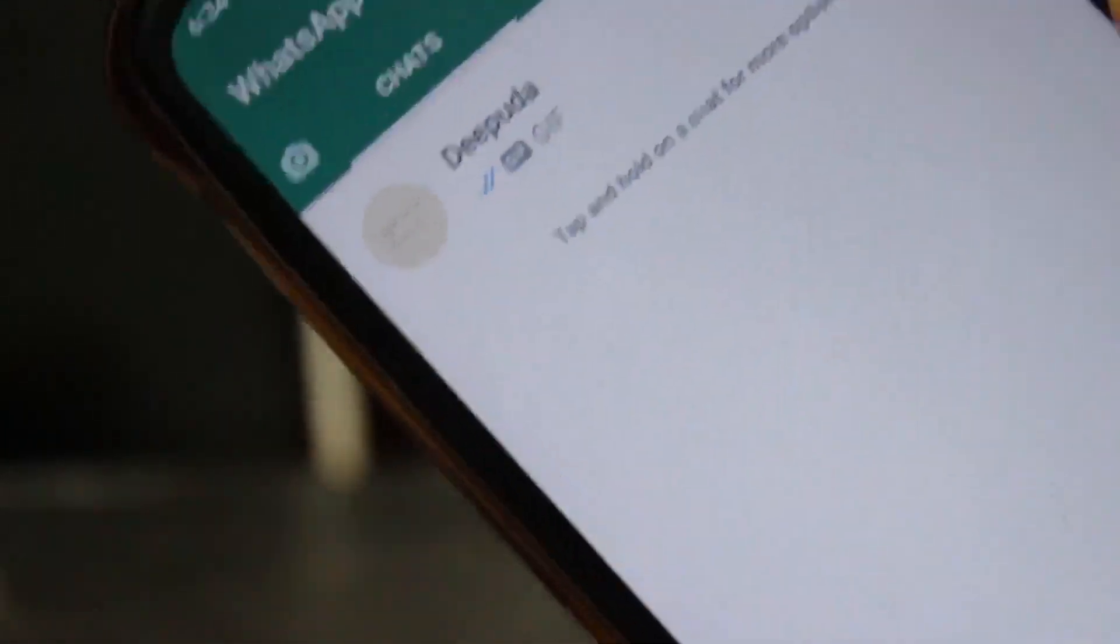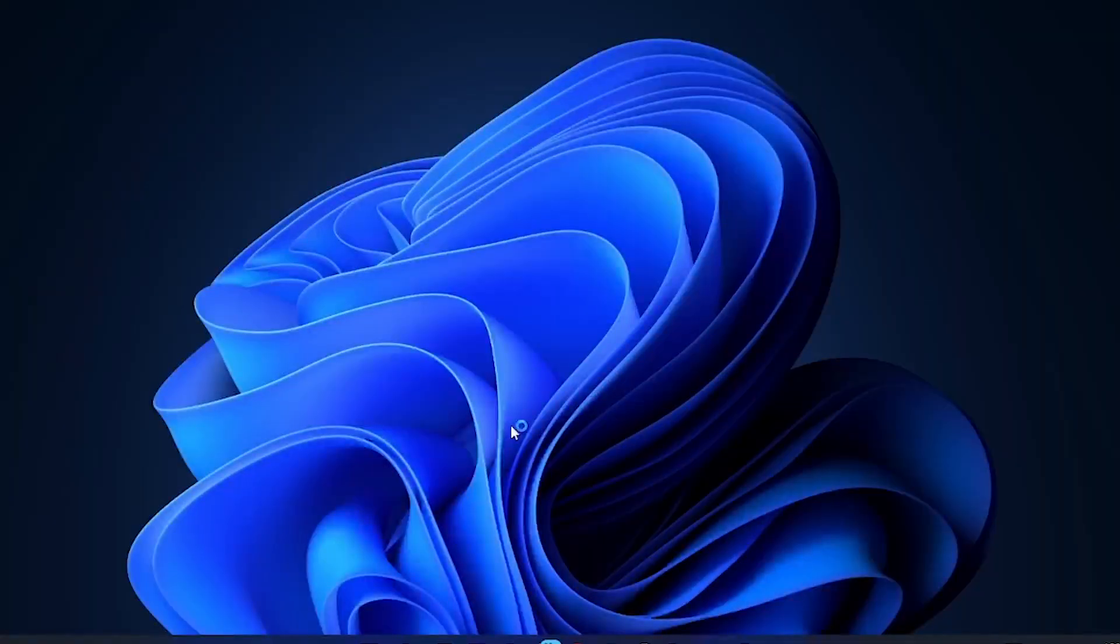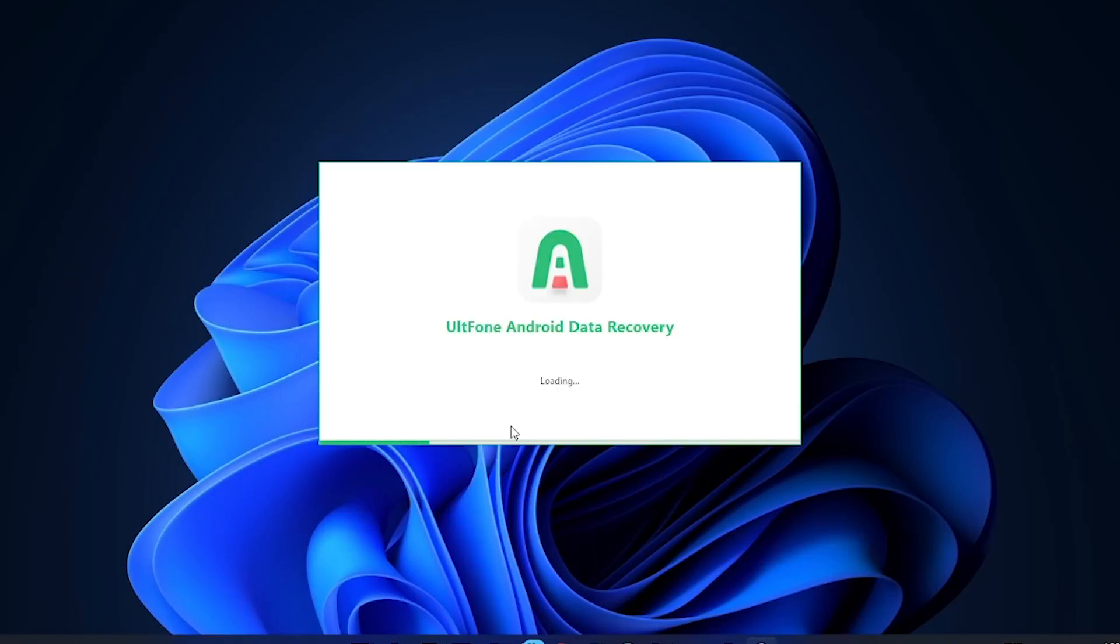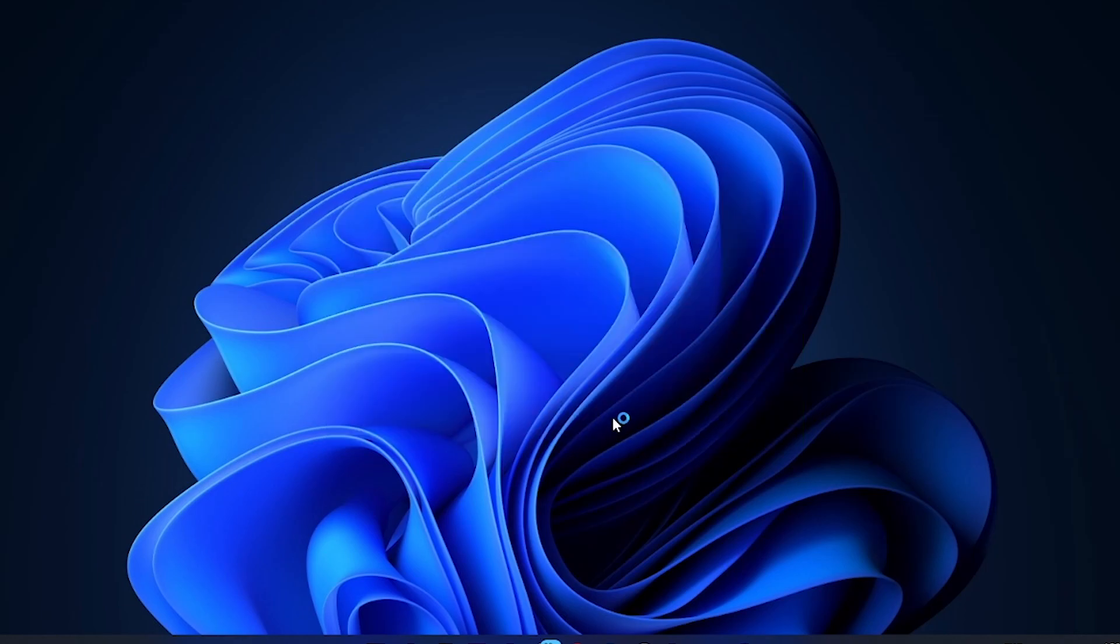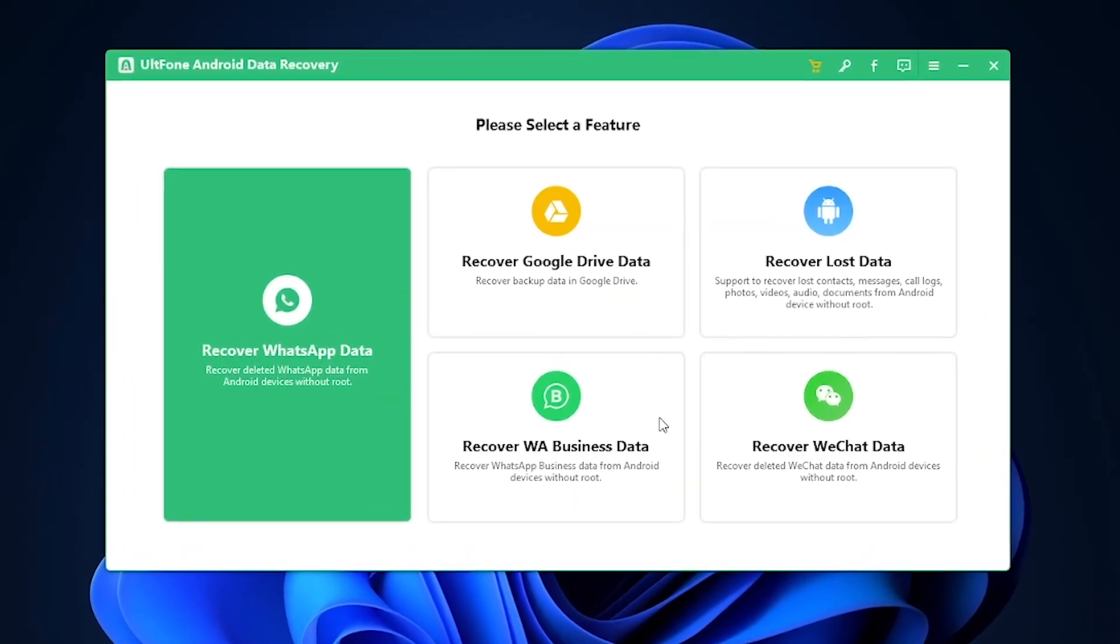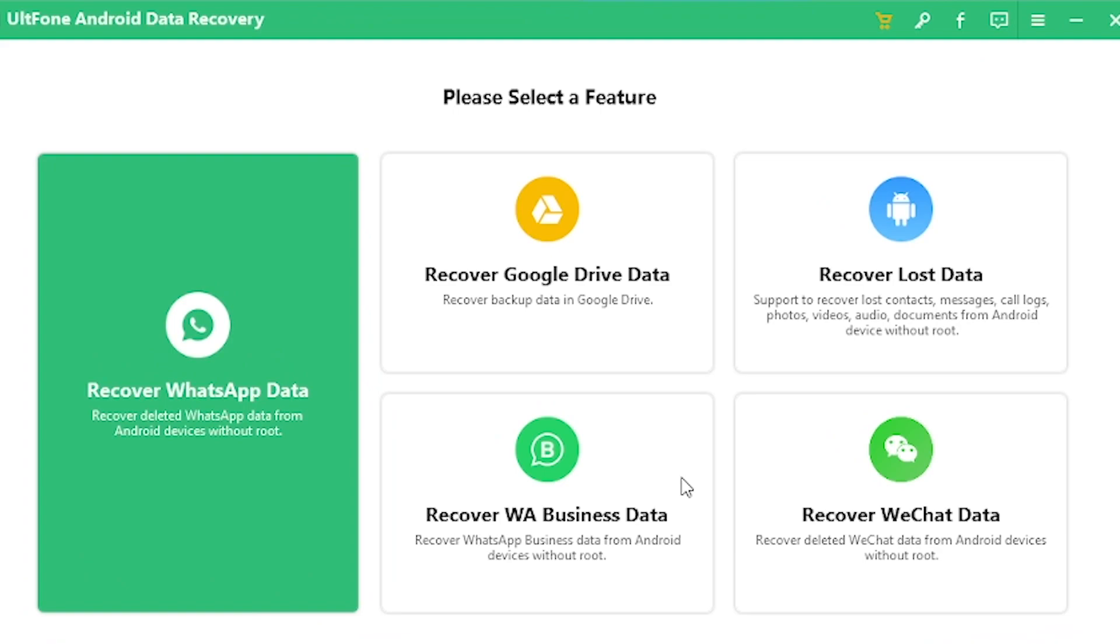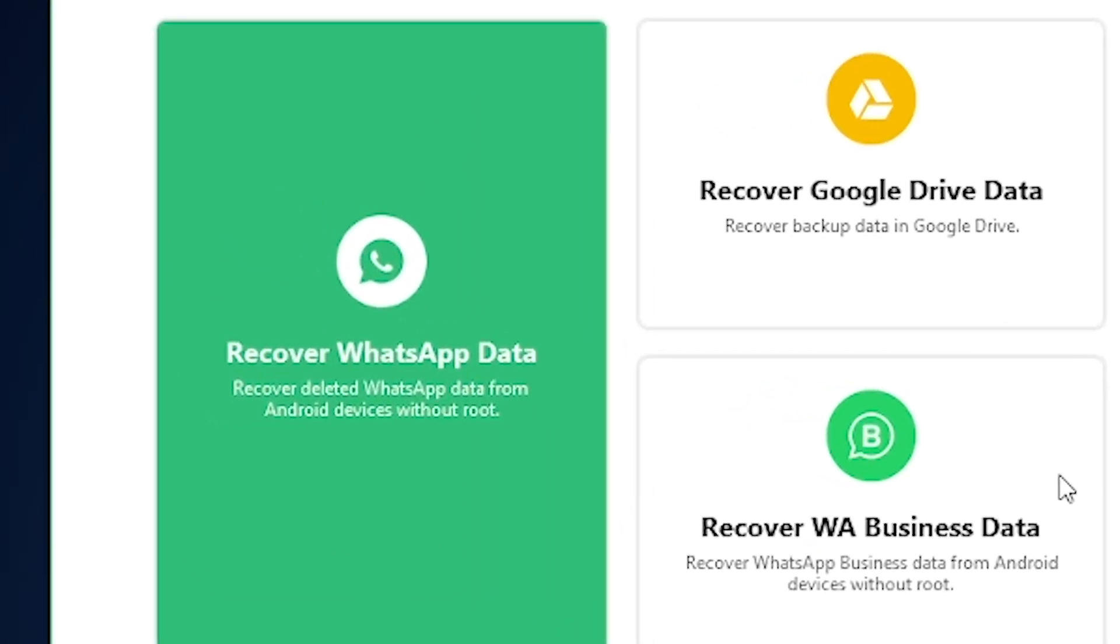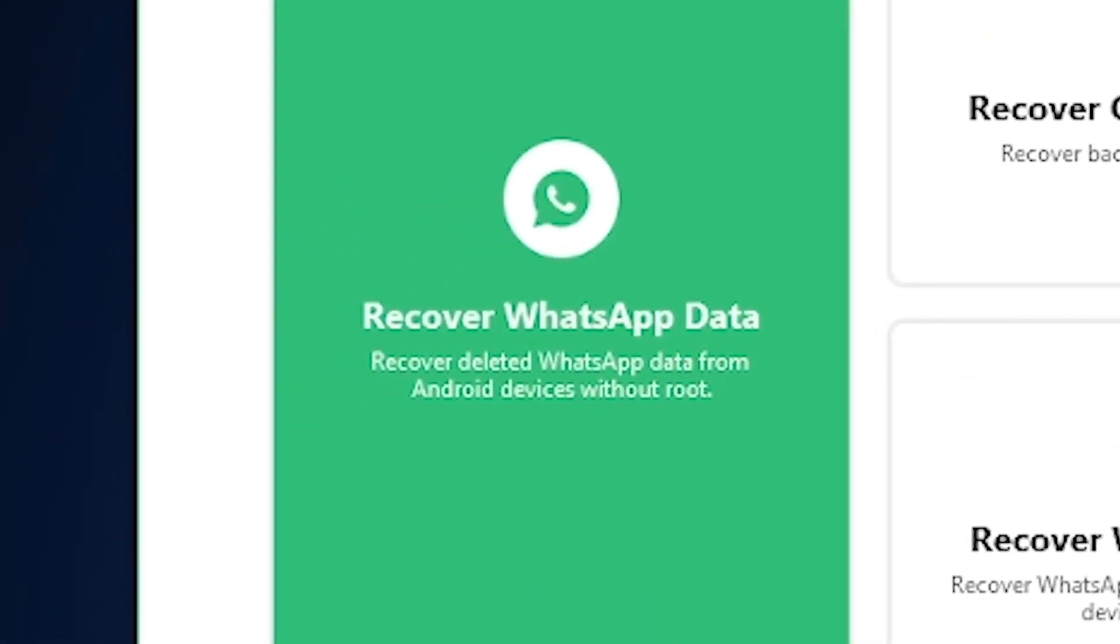So now we will backup this chat with UltPhone. Step 1 is to download the software and install it on your PC or Mac. You can see UltPhone and Android data recovery. After this, you will see an interface. In this, you can see the WhatsApp data recovery. You can also see Google Drive, but in this video we will focus on the WhatsApp data.